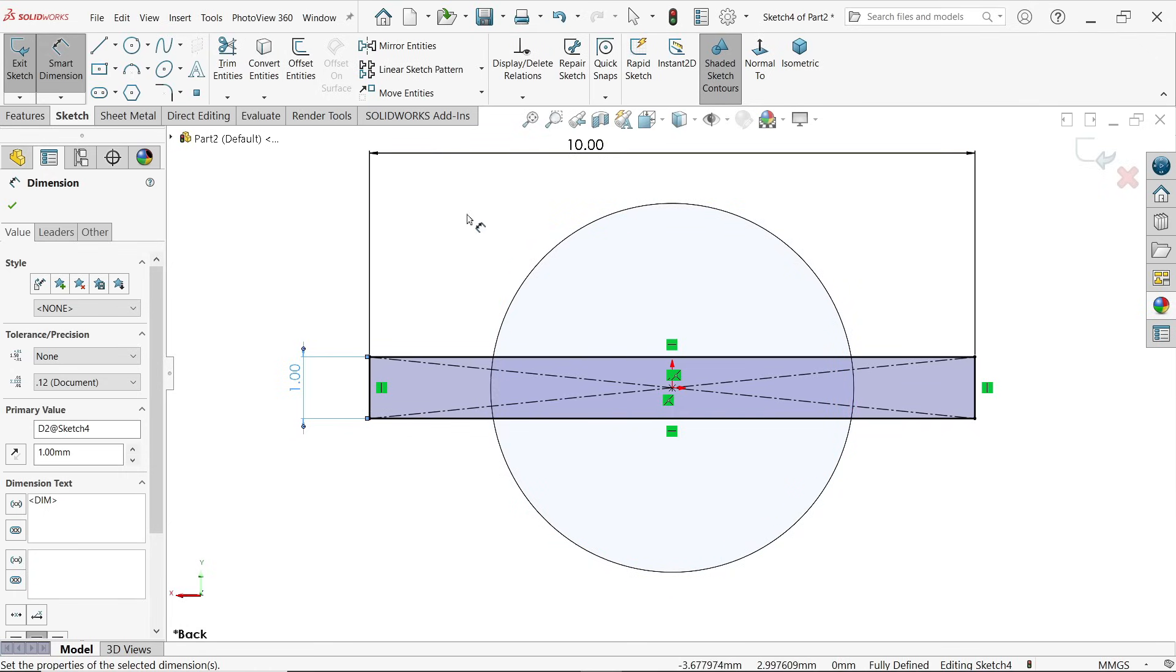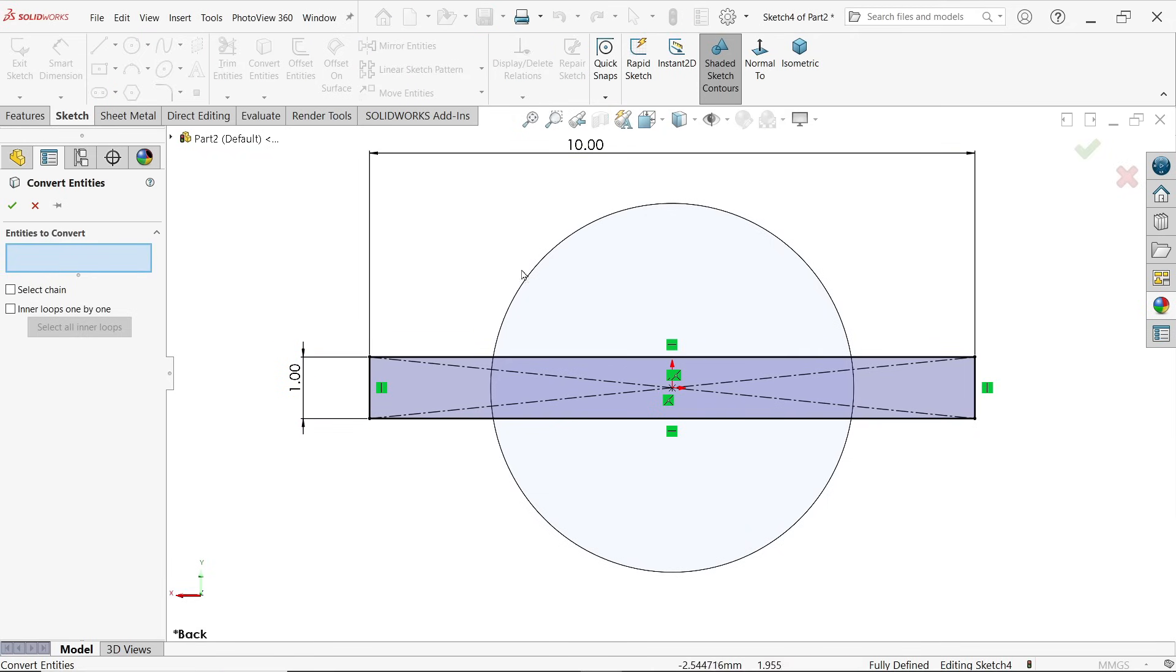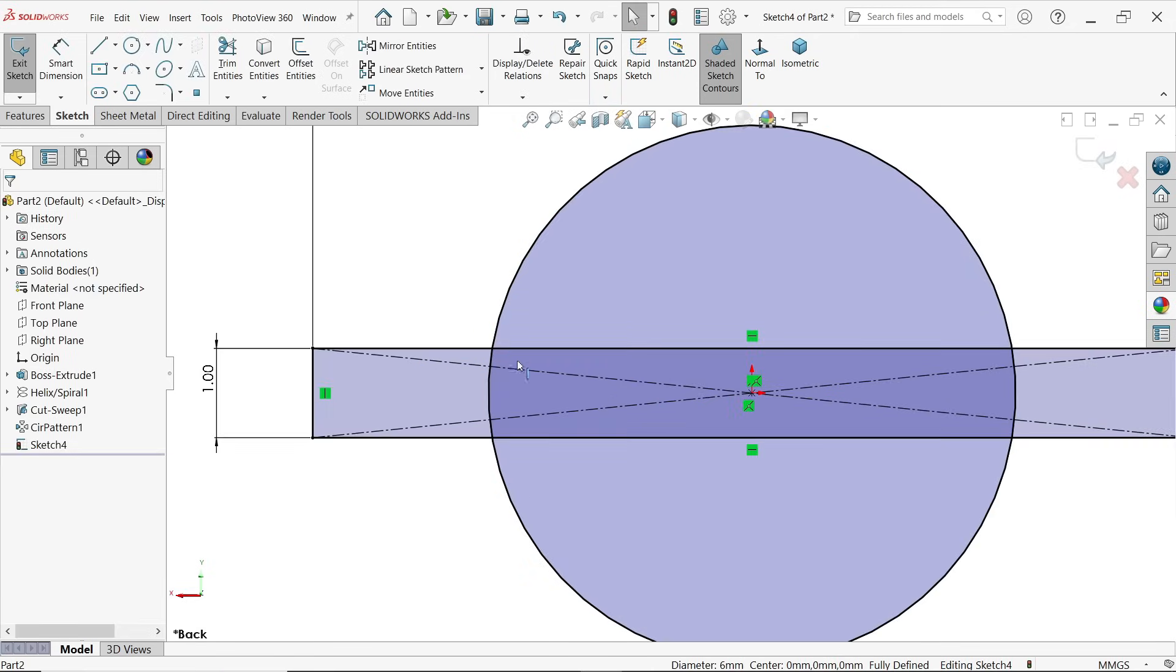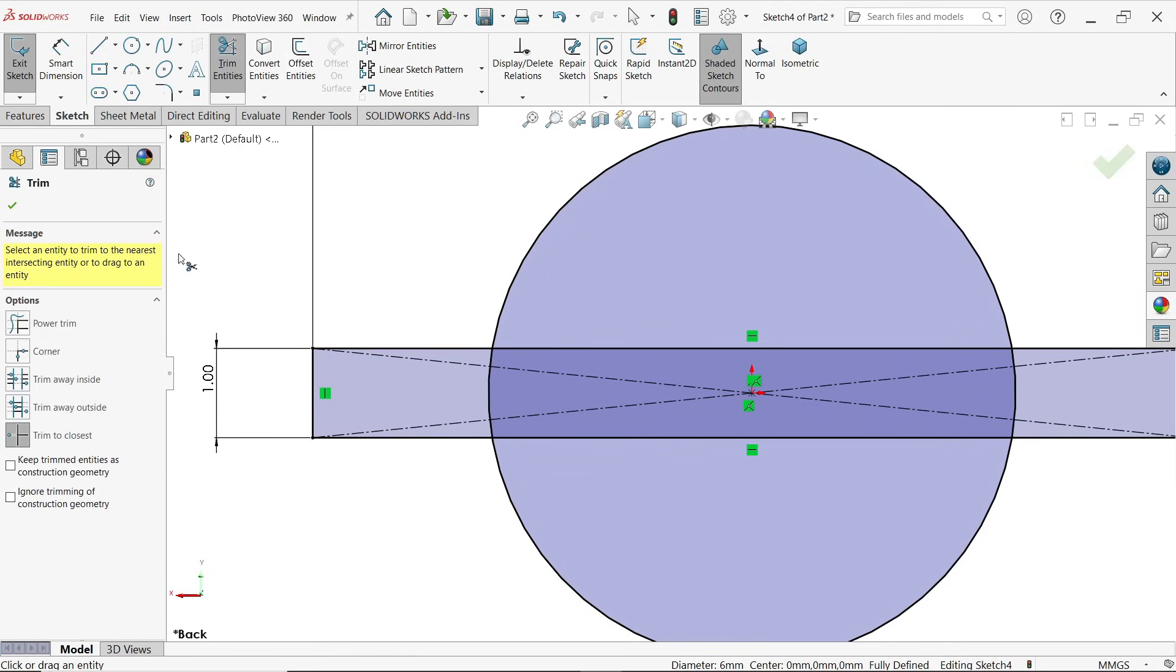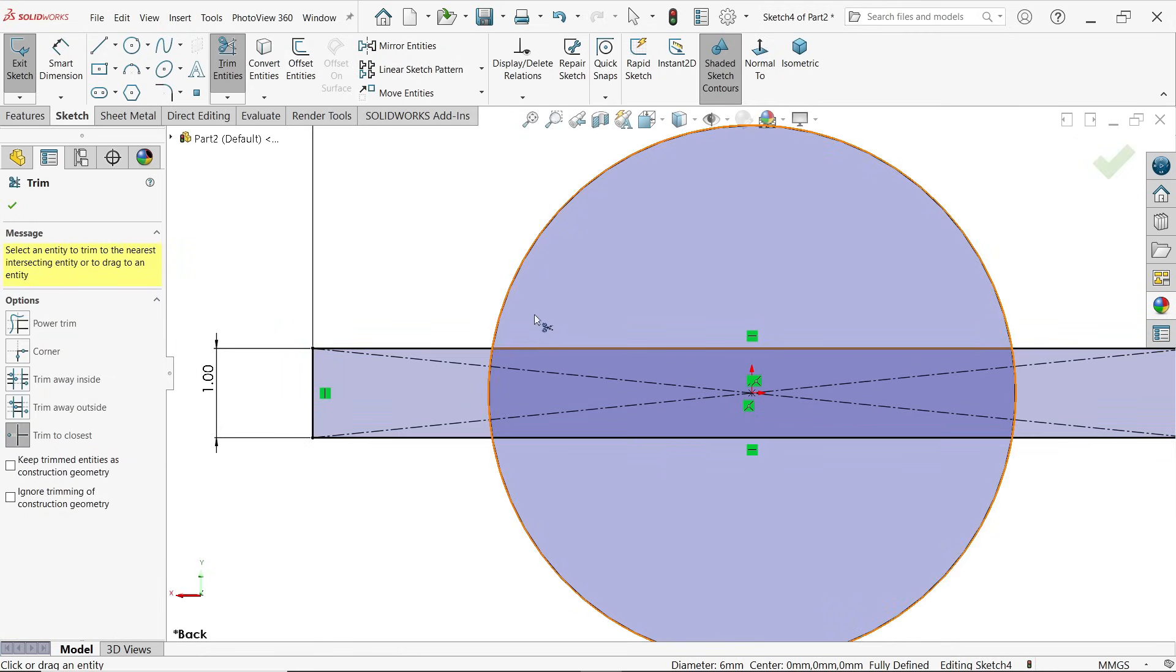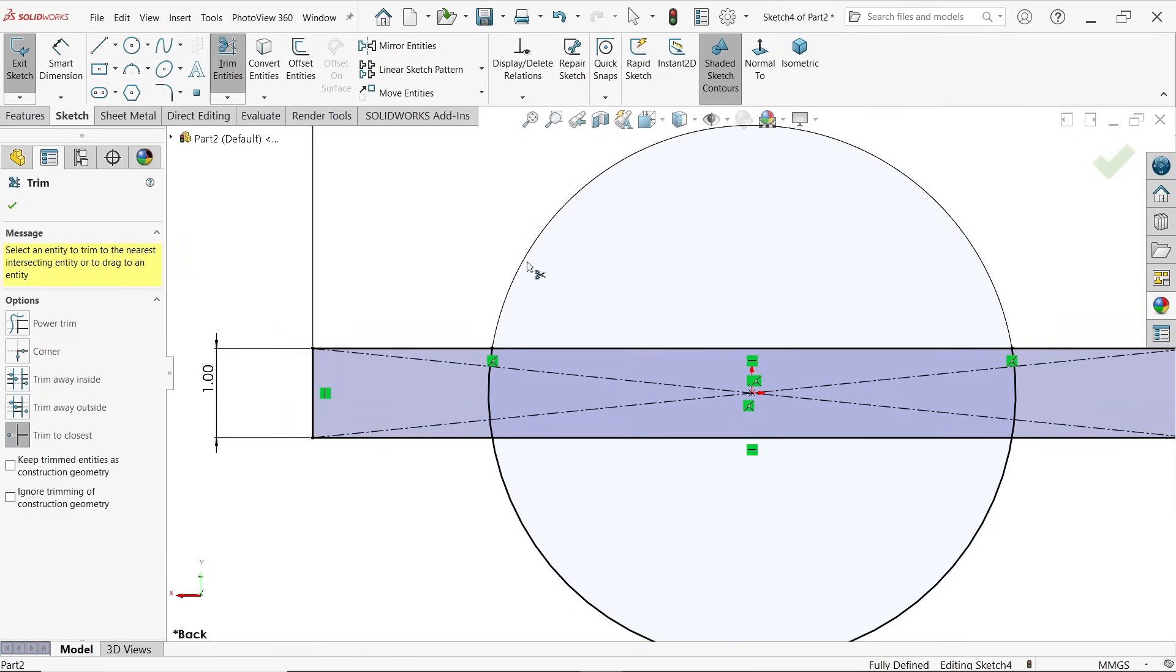Now there are too many lines, so let's delete some lines. Simply go to trim entity, trim to closest, move your cursor and click, see.